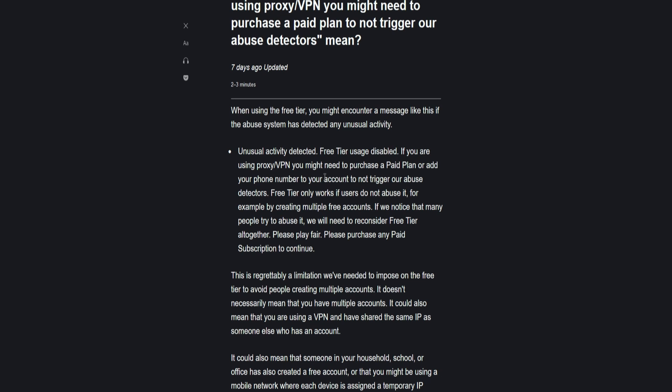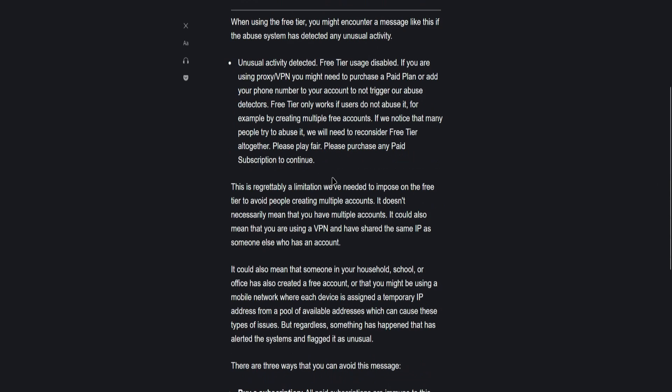we will need to reconsider free tier altogether. So please play fair and purchase any paid subscription to continue. The only reason 11 Labs does this is to prevent users from abusing their free plan system.